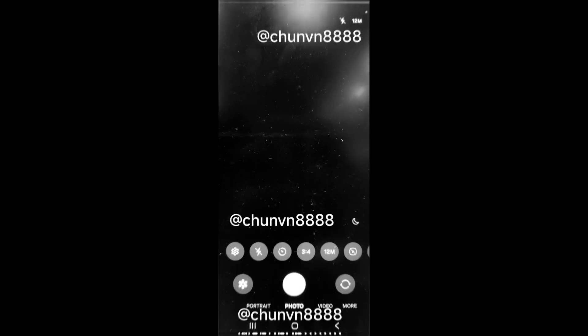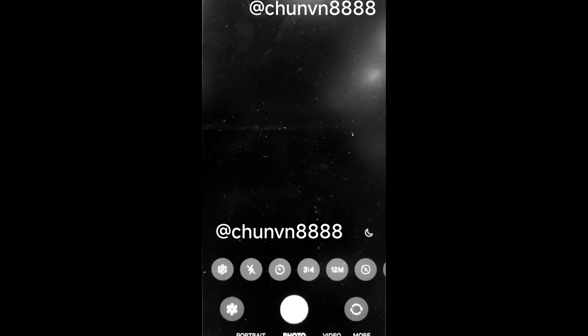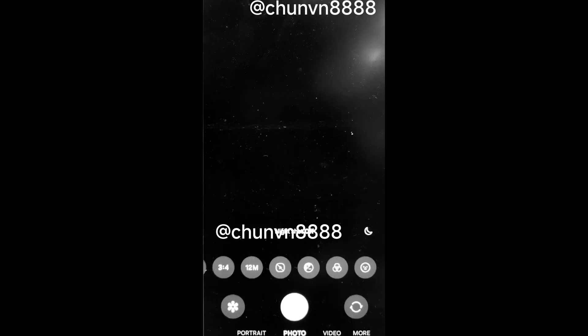Quick controls for settings like flash, timer, aspect ratio, image resolution, metering, exposure, filters, and stickers can be accessed via a horizontally scrollable bar.